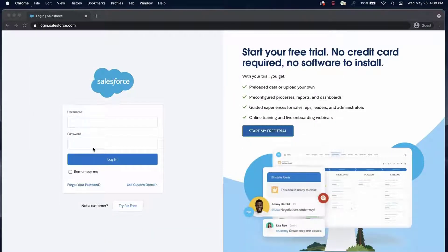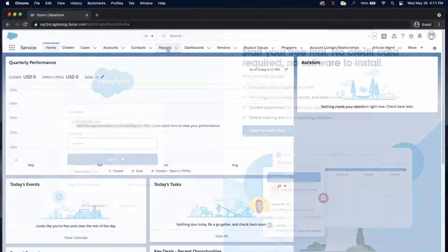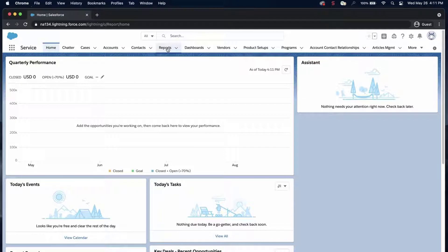In this screencast, I'll obtain the information by creating a report of contacts in the org and associating it to a single campaign. I'll log into the org and click on the Reports tab.